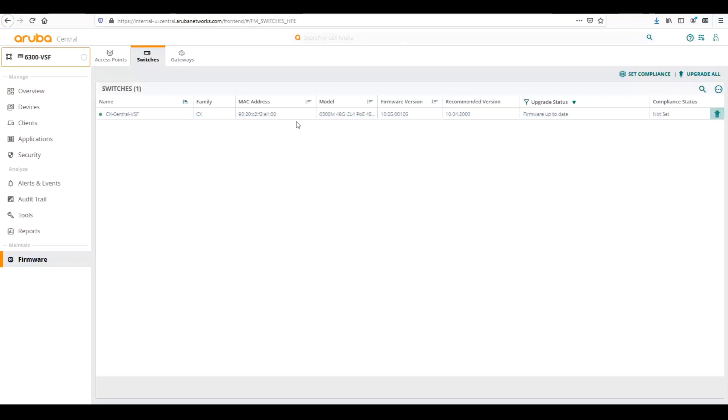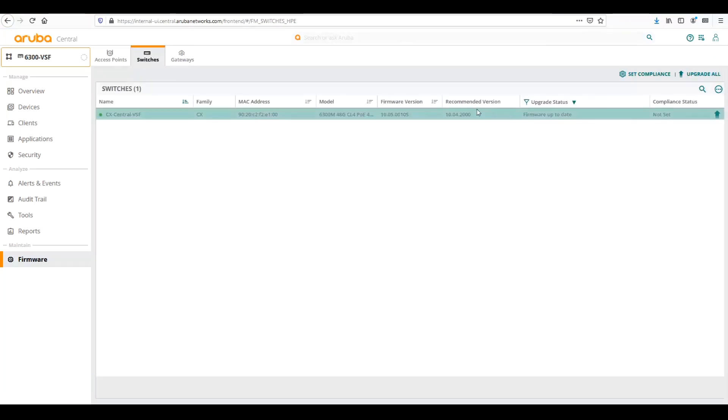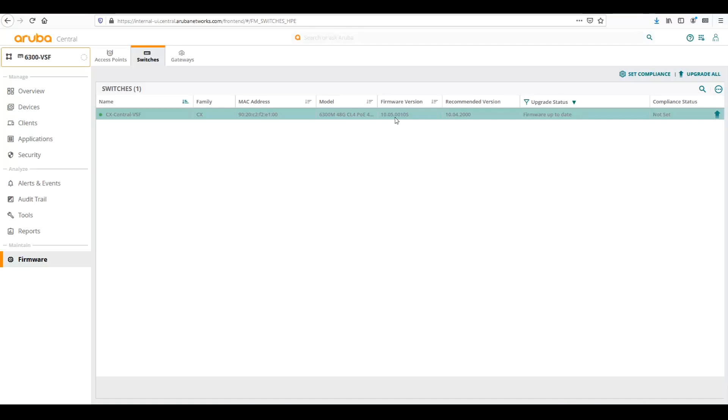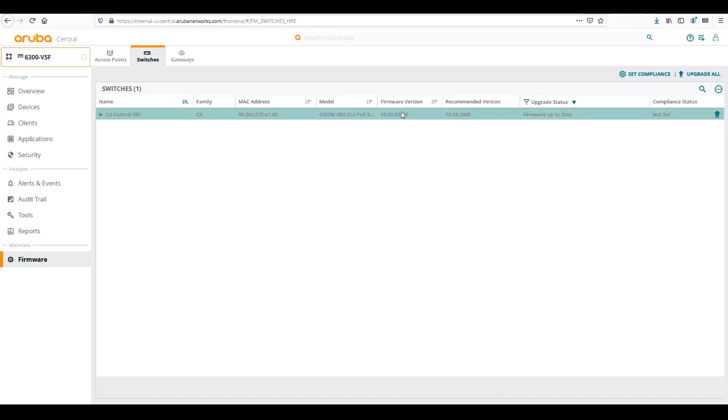So we see our switches in there, and we have a recommended version. The recommended version says it's 10.4.2000, it should be at least 10.5.1000. I'm running a pre-release build of 10.5.0.0.1.0. So the firmware will tell you what firmware is recommended for the switch to be on, and then you have to take the steps to upgrade to that.